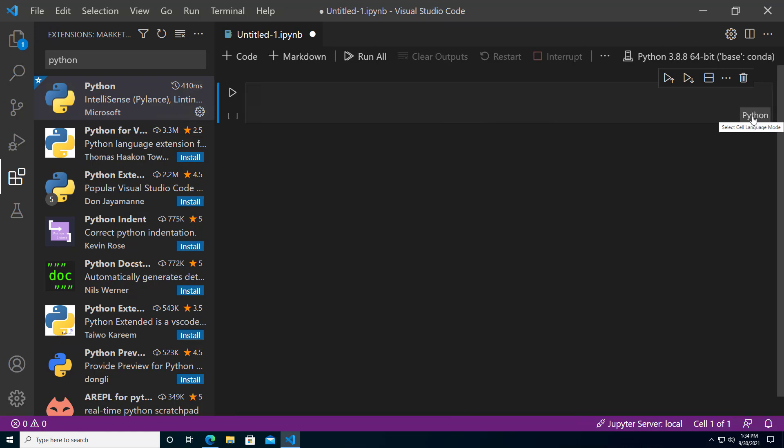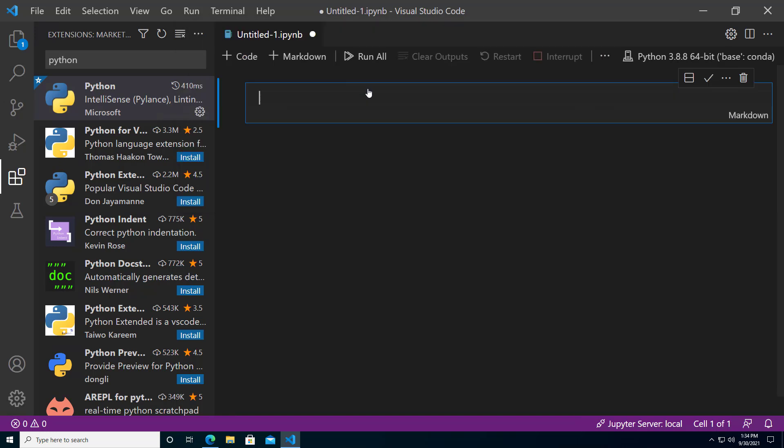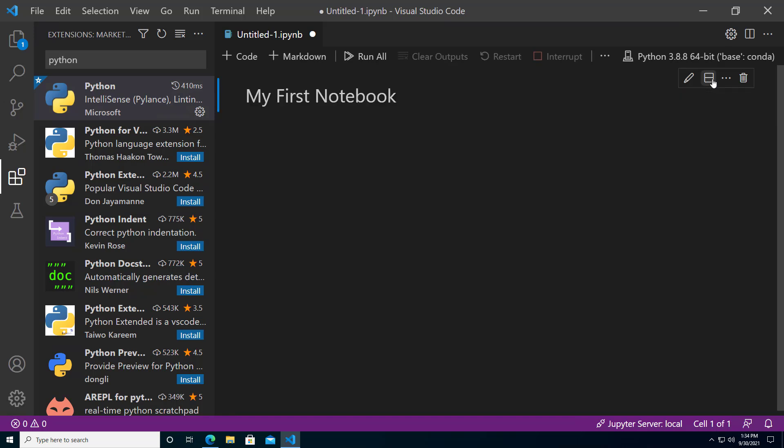Let's change this first cell from Python to markdown and we'll add a header that says my first notebook. Click the check icon to see it rendered on the page.